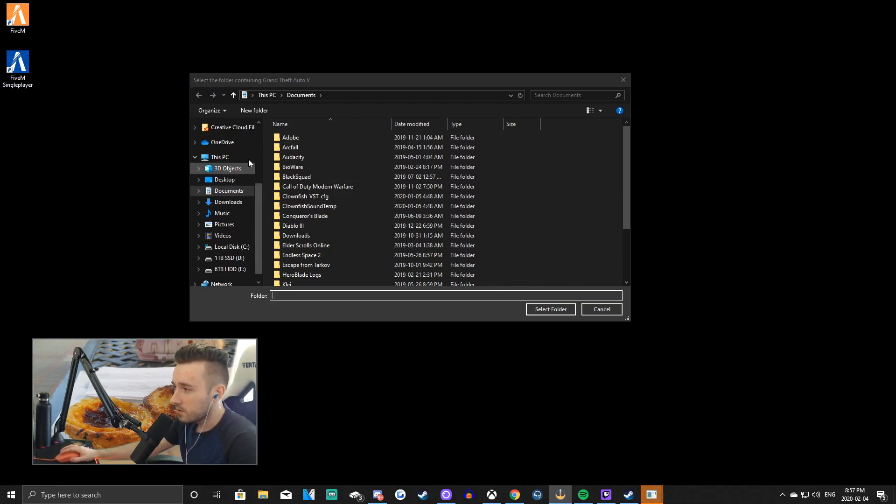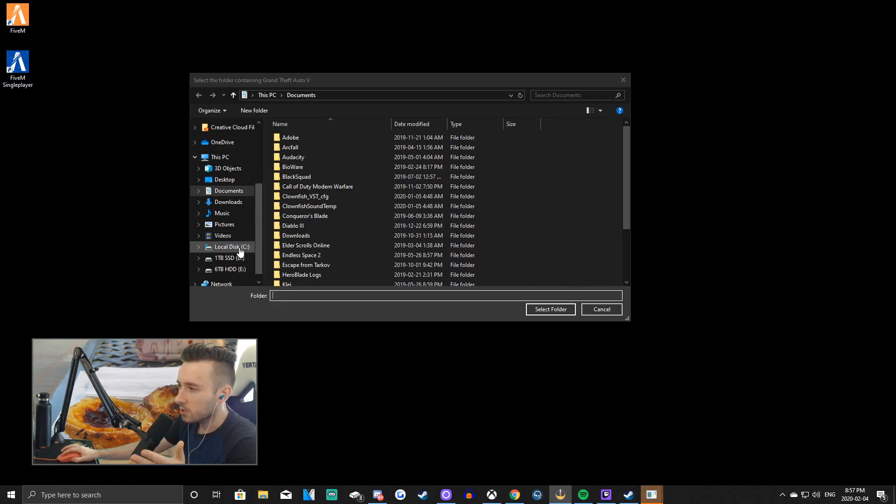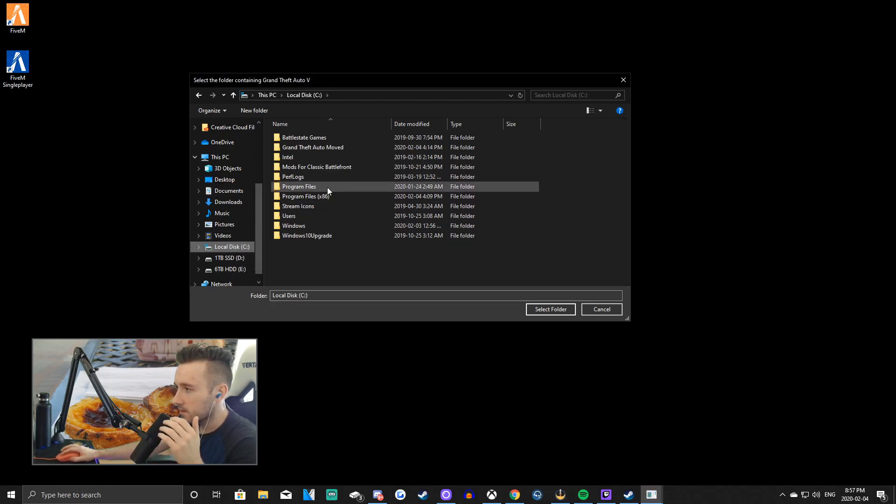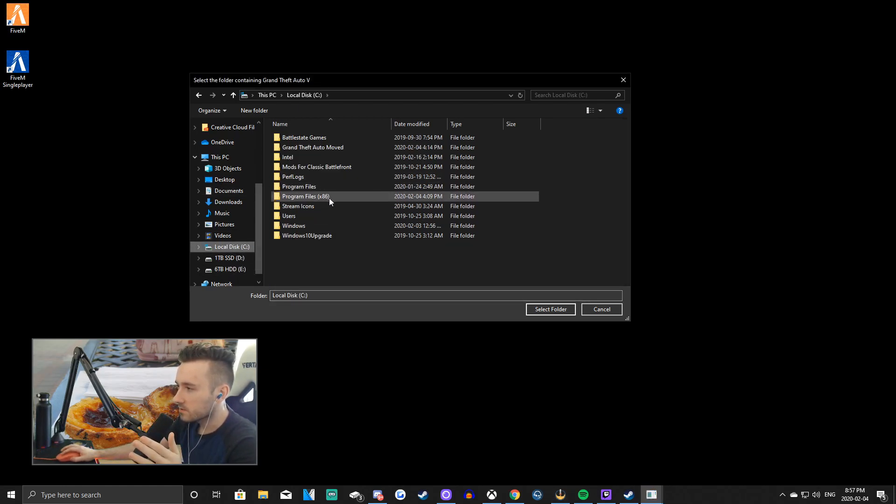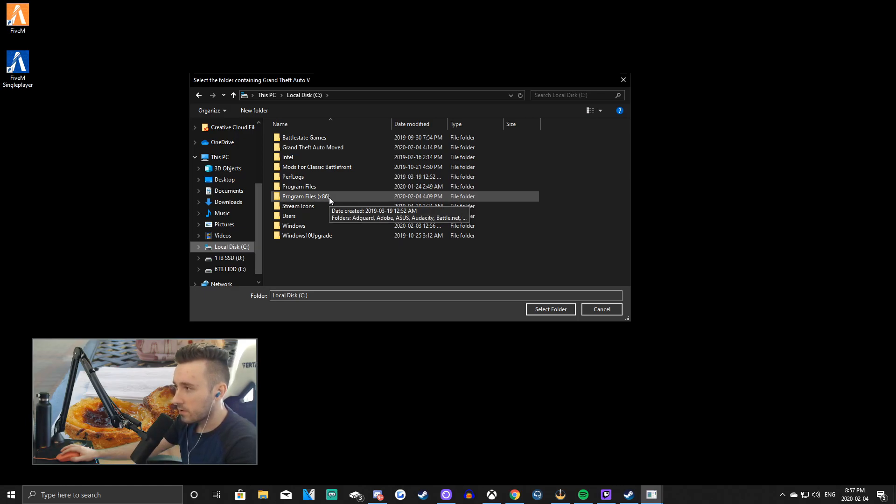So if you don't know where that is, go into whichever hard drive you have. I have three. And find your program files. Now, before we go in, you might be wondering what this is. Grand Theft Auto moved.